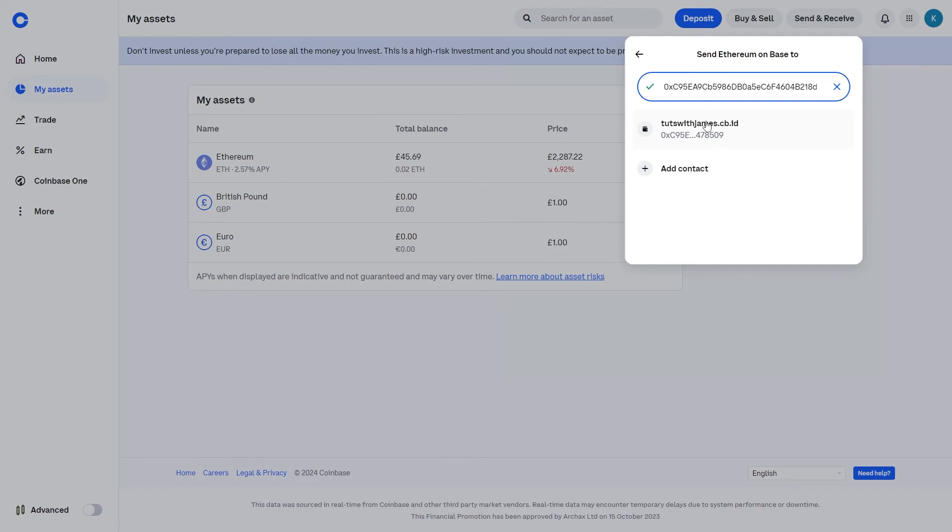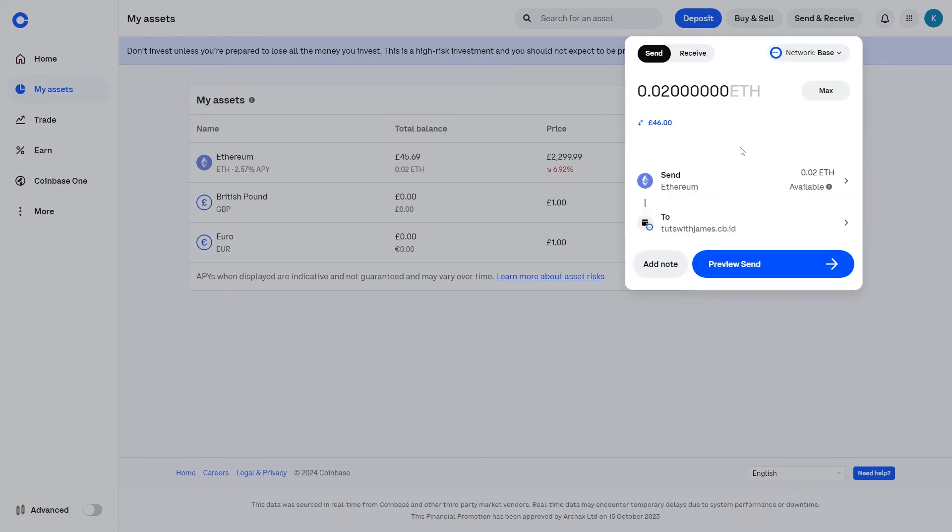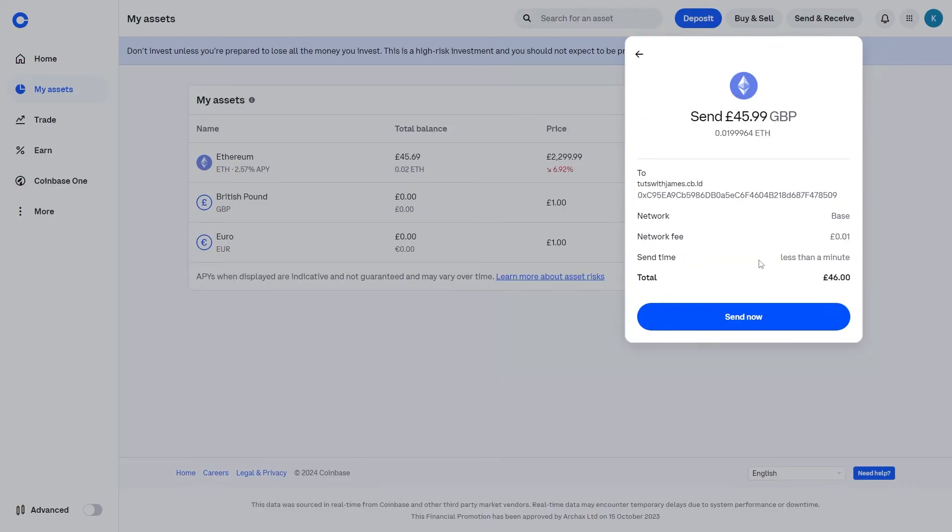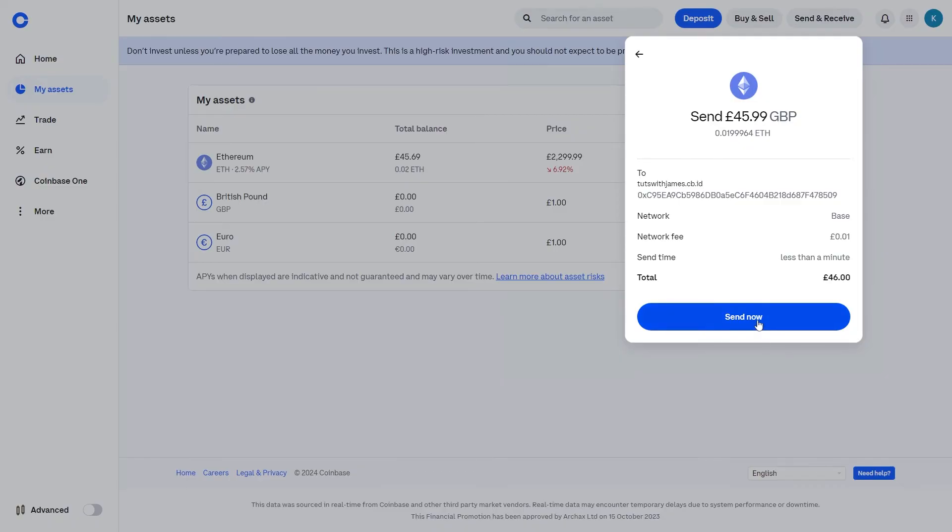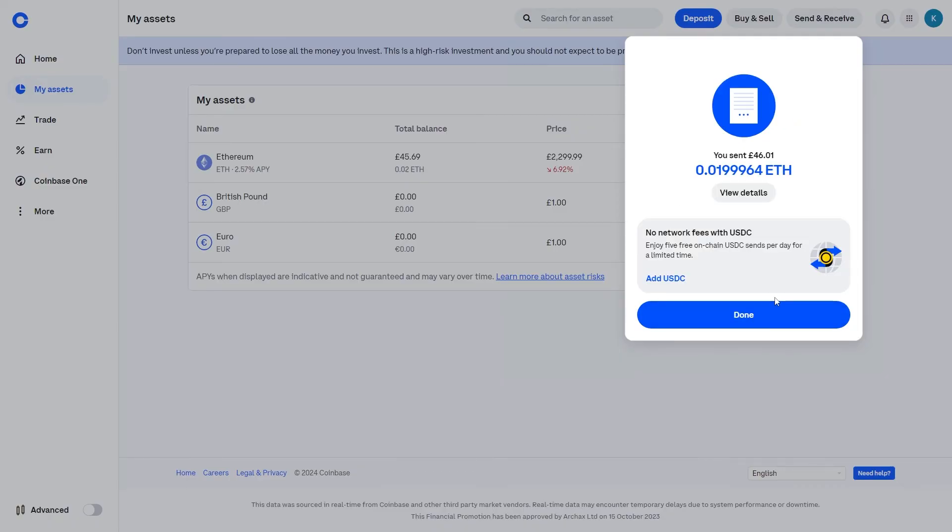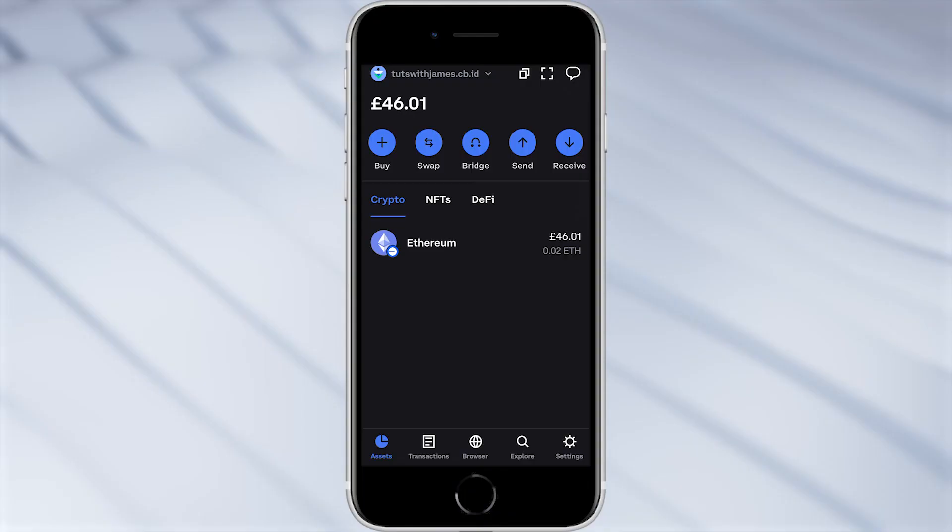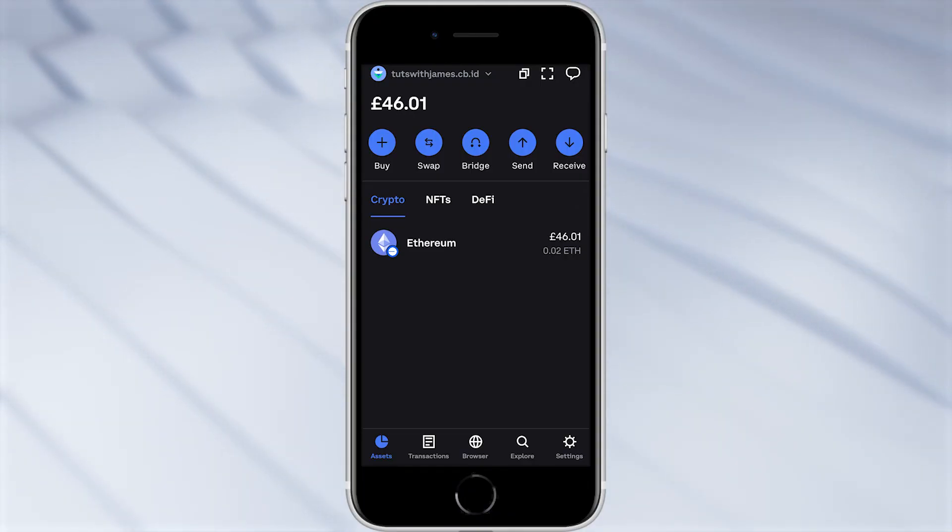So I'm going to click on this here and choose preview send, and you just want to make sure everything's correct. So I'm sending to this address which is correct, I'm sending on the Base network which is where I wanted to send it, and this is how much I will be sending. So I'm going to go ahead and click send now. Okay so I've now sent over that Ethereum and I'll be back in a second when I'm back on Coinbase wallet. Okay so I'm back in my Coinbase wallet and as you can see I've now received my Ethereum on the Base network.